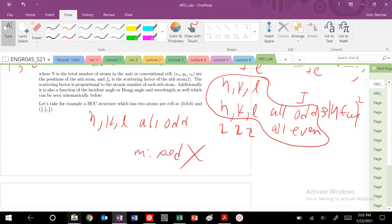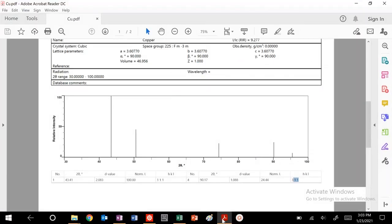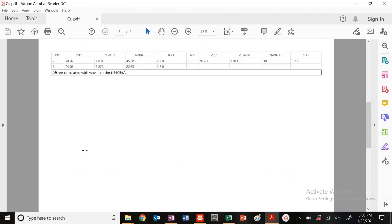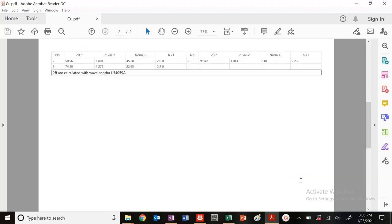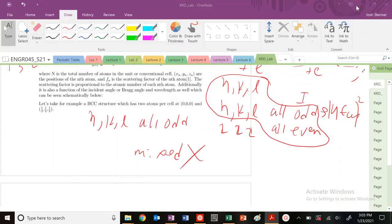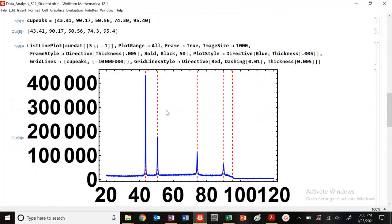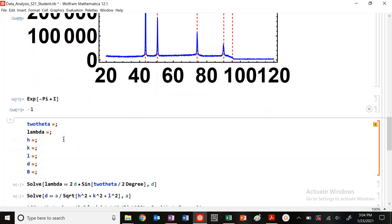Let's see, looking at our international structure database, let's see if that matches. So 1, 1, 1, all odd. What about here? All odd here. What about here? All even, all even, all even. Seems to match. So you're going to want to, in Mathematica or in PowerPoint, label each of these peaks here with their corresponding H, K, and L indices. But that's how you can determine the selection rules.